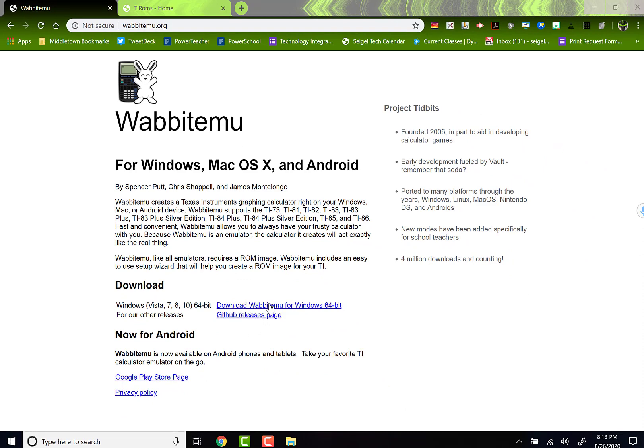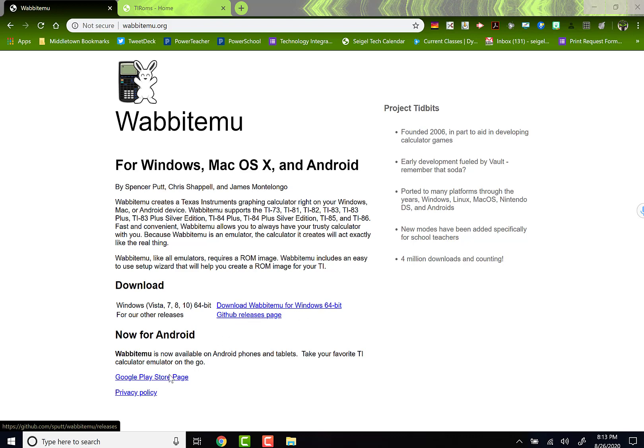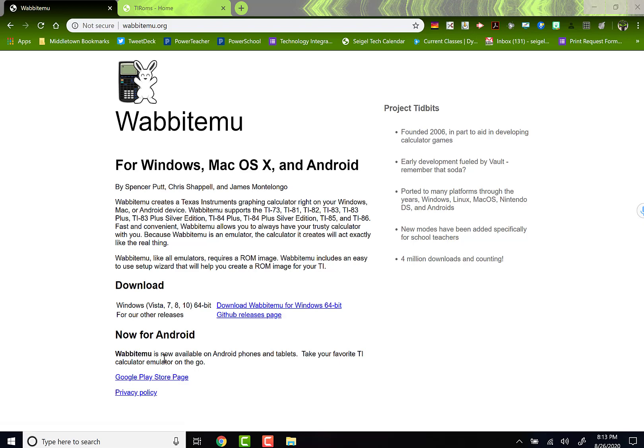If you are a Windows user, you need to download Wabbitemu for Windows. If you are a Mac, you need to use this GitHub releases page and you can actually get this for your Android and it works fantastic on the Android. I do use an app sometimes on my Android phone to record my screen and you can record it there too. Obviously, you just go to Google Play Store.